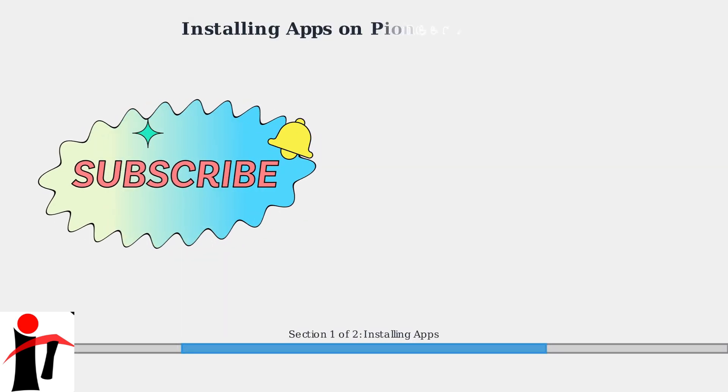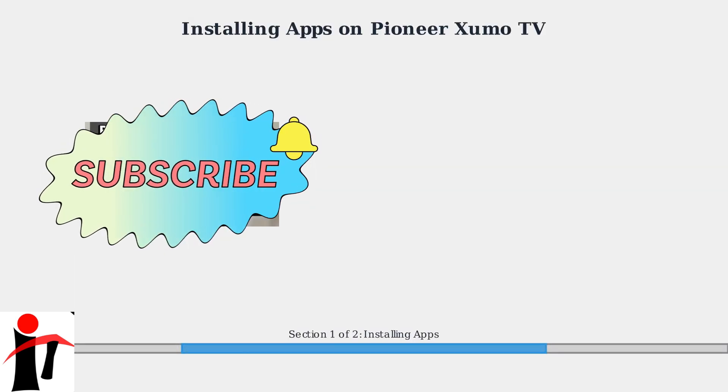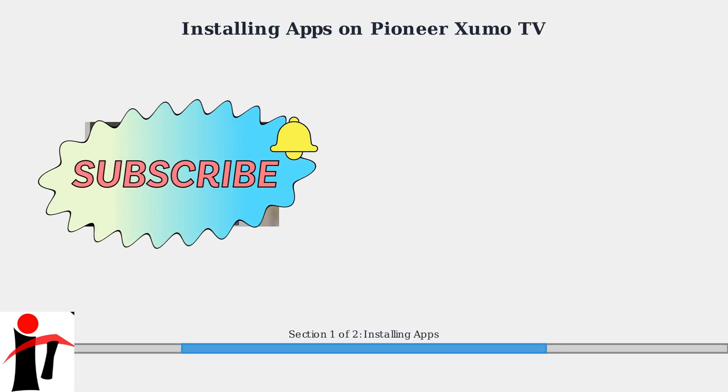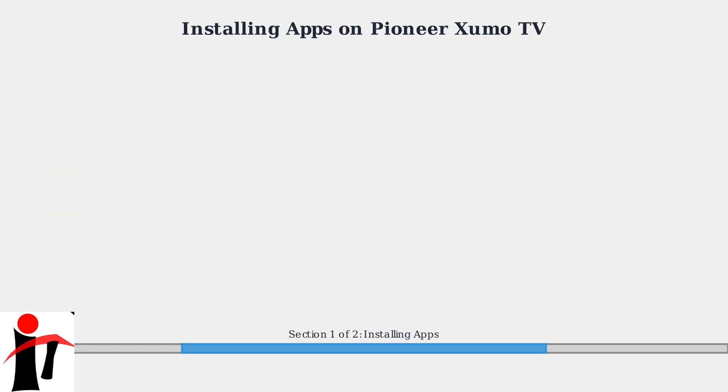Pioneer Zumo TVs run on the Zumo operating system based on Android TV. This platform allows you to install apps from the Google Play Store or native Zumo App Store.